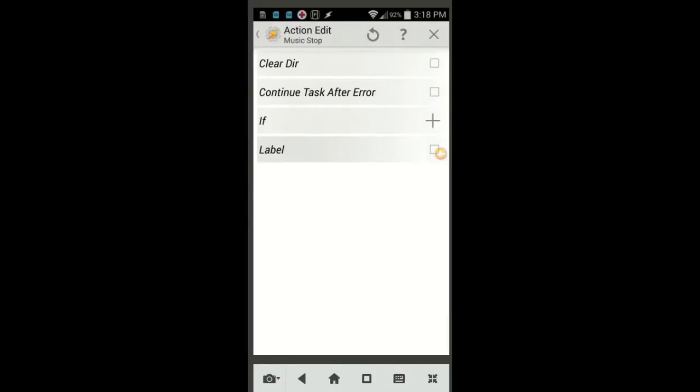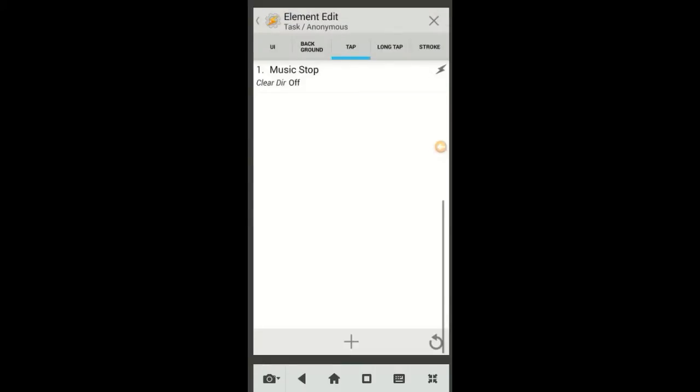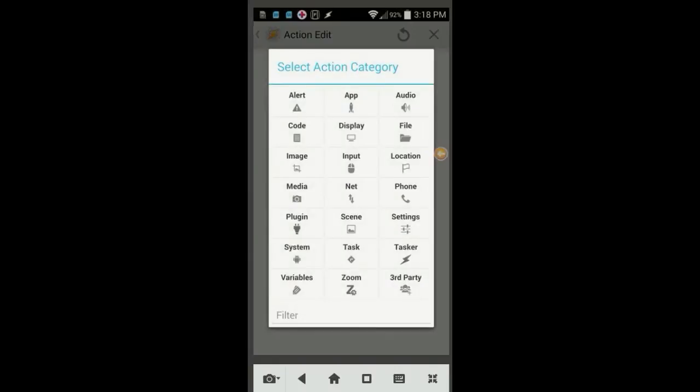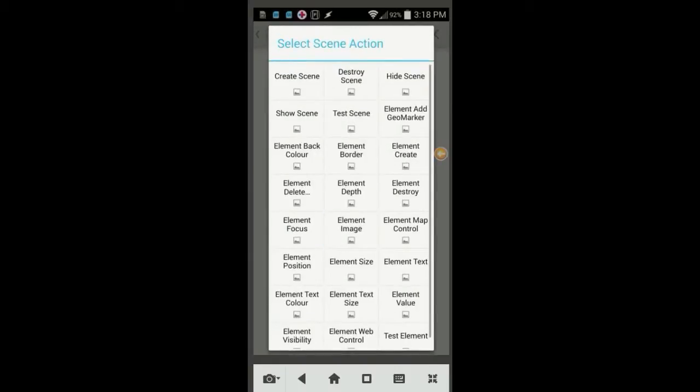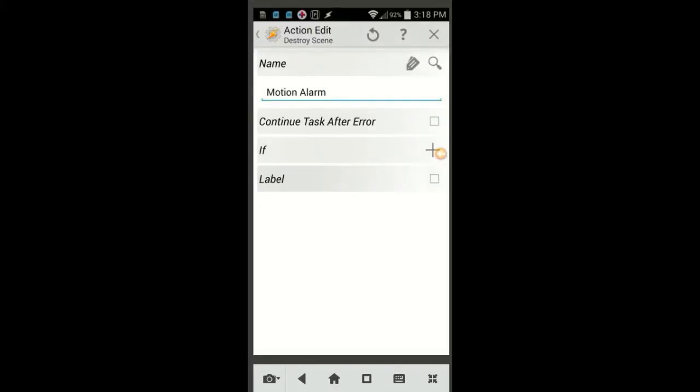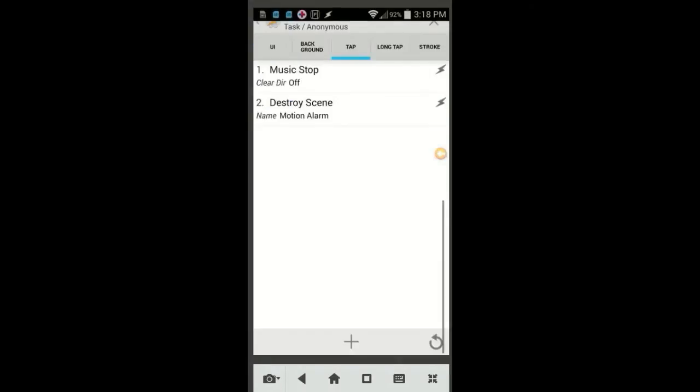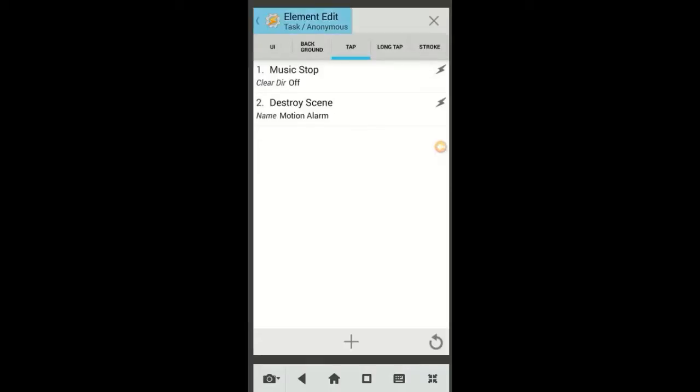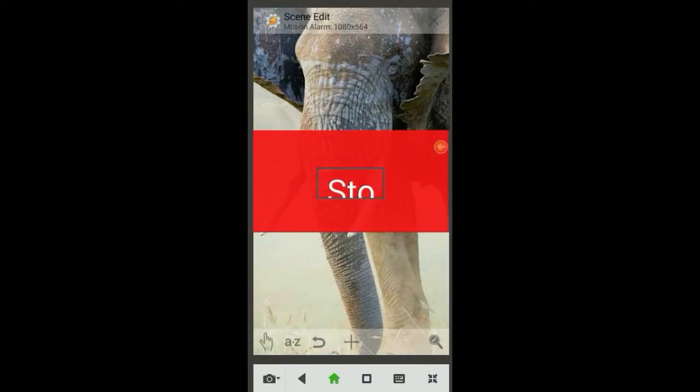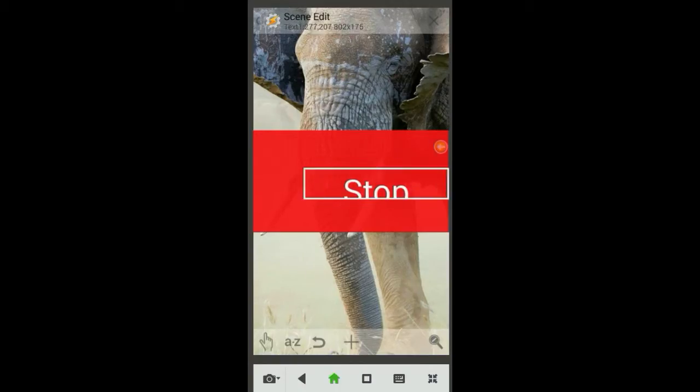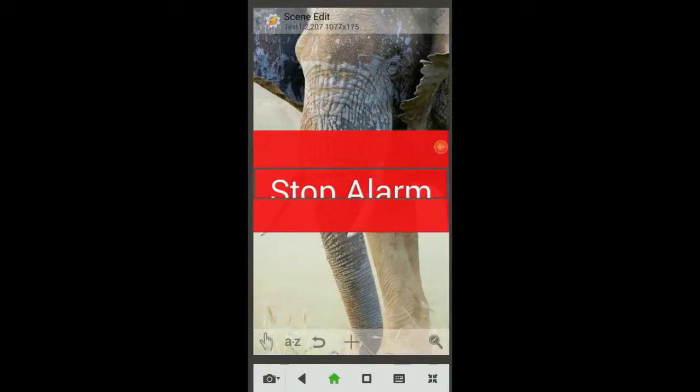And for the last element in the scene, click the plus sign, then select Scene, and choose Destroy Scene. The name of the scene will be entered for you. We're done with scenes, so go ahead and click the back arrow twice. Resize and center the text element in the scene. I will make it as big as the scene itself, then click the back arrow when you are finished.